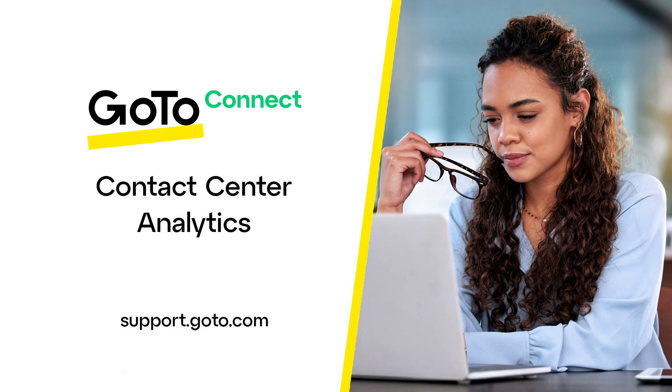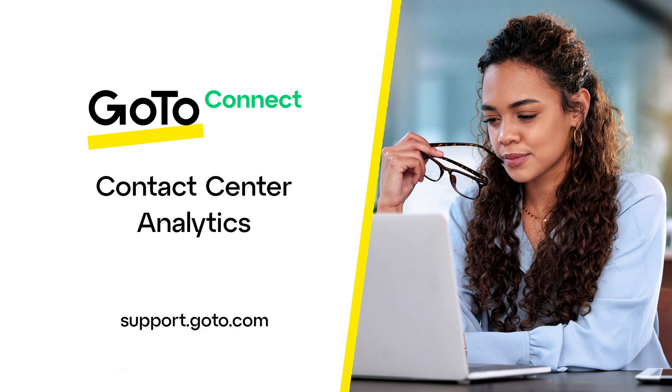Jed here to show you how to access and use contact center analytics for GoTo. You'll want to access our analytics site where our powerful boards are available to help you make more informed decisions and generate better outcomes for your business.